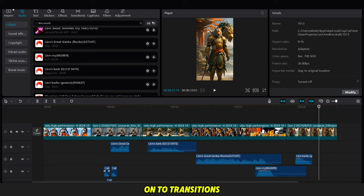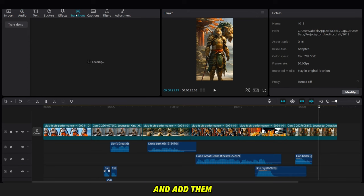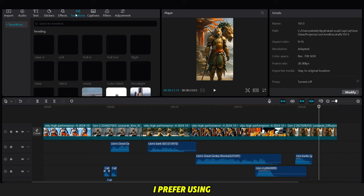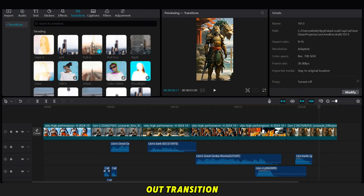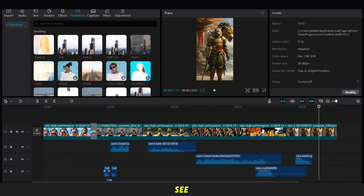Now, we move on to transitions and add them. I prefer using the pull-in-out transition, as you can see.